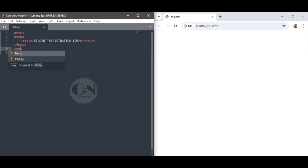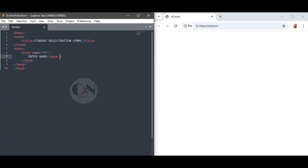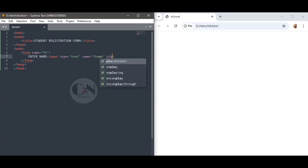Within the opening and closing form tag, write different elements for personal information such as name, father's name, role number, phone number, etc. To see the output, save the changes with Ctrl+S and refresh the browser.